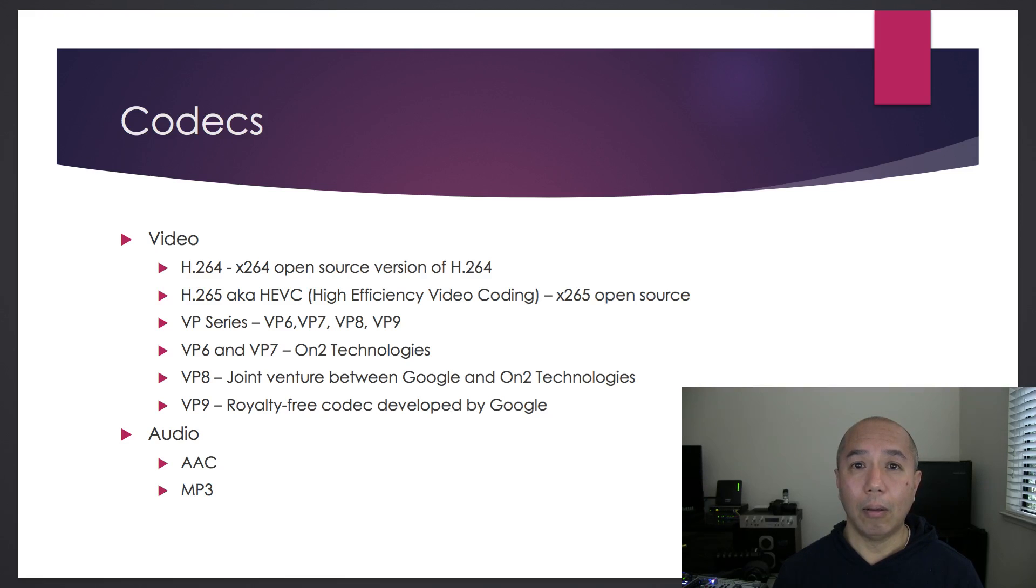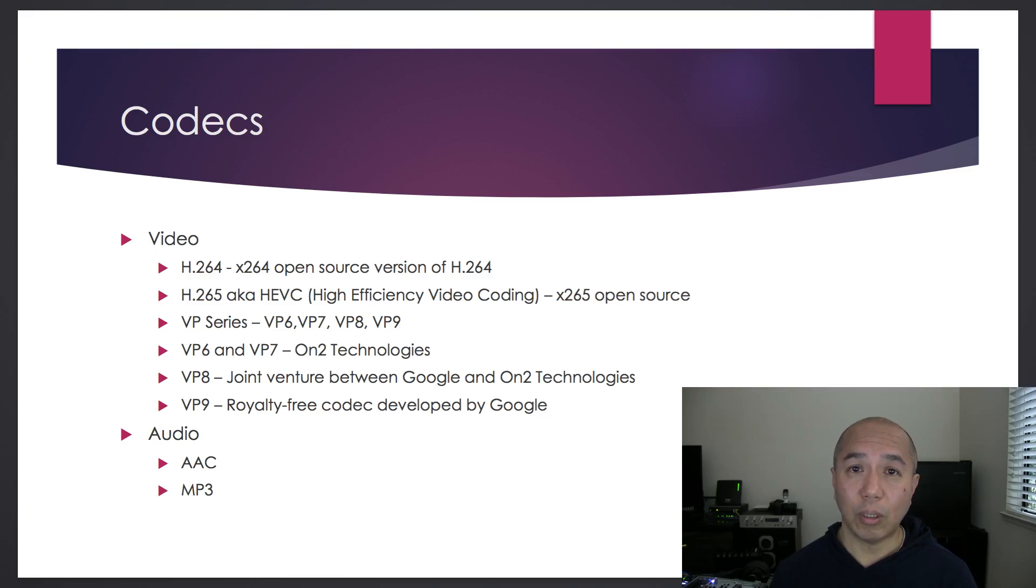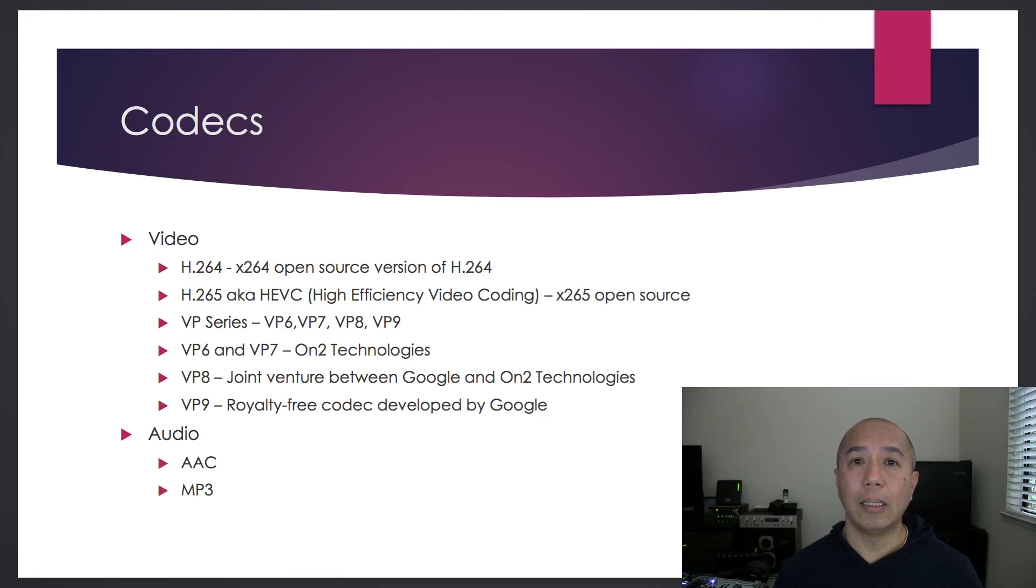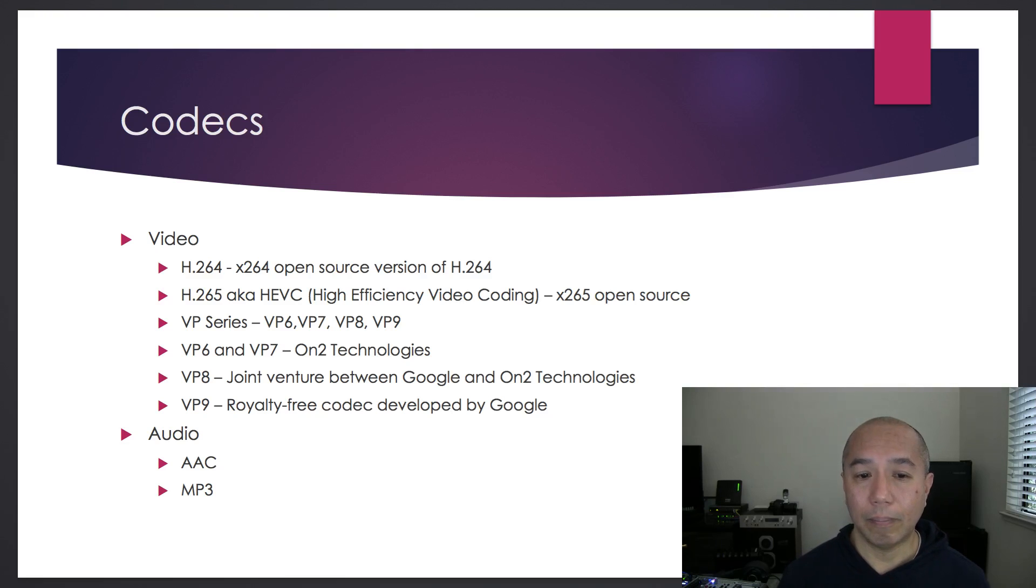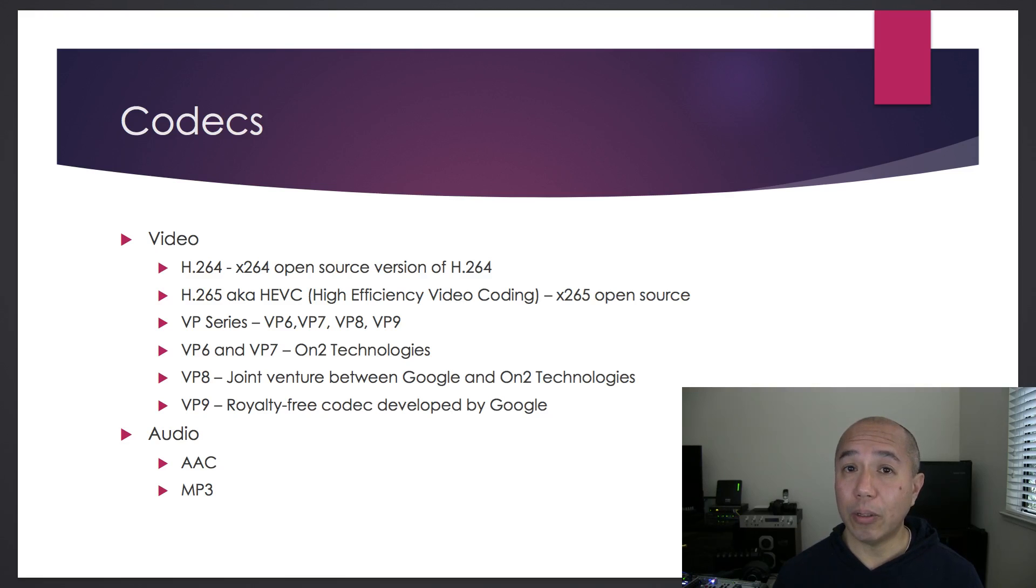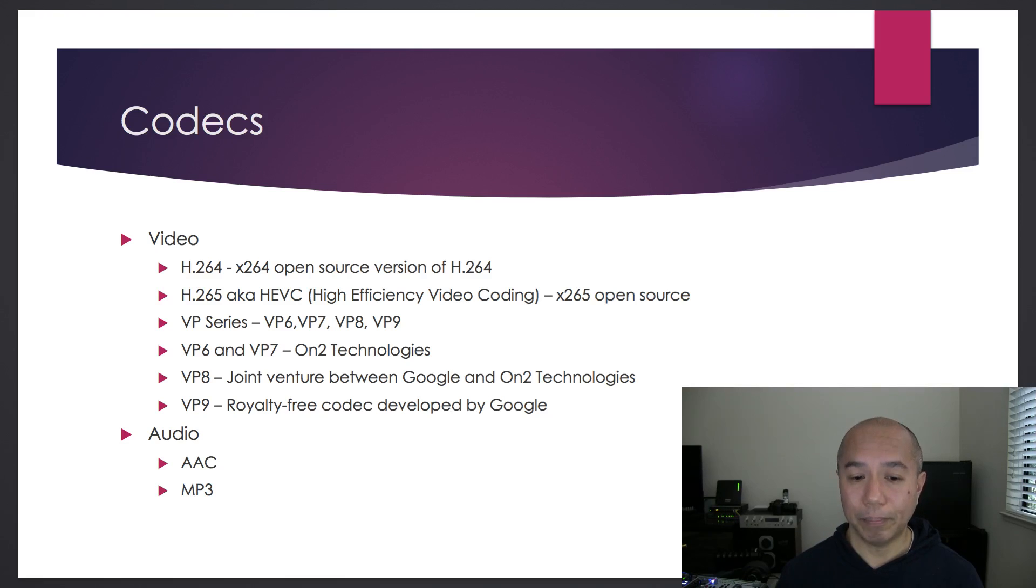And then Google started working on the next version, which is VP9, a royalty-free version of this codec. In fact, WebRTC uses VP9 codec.